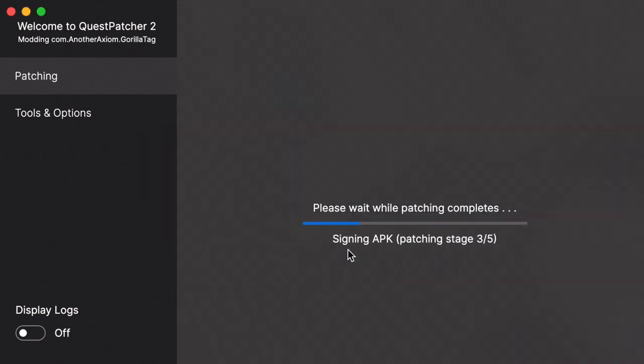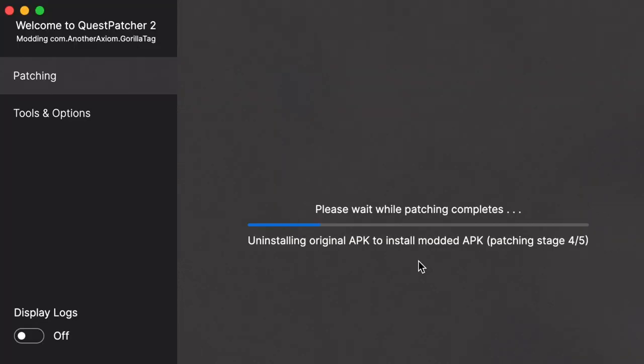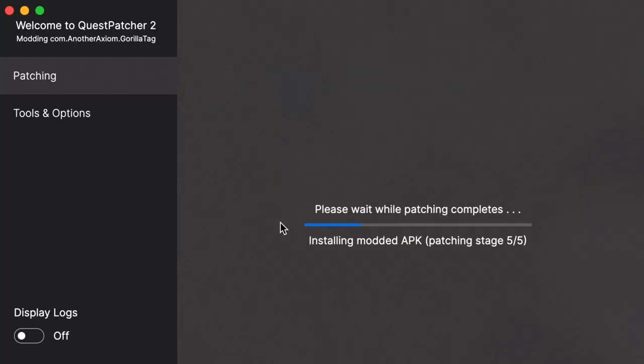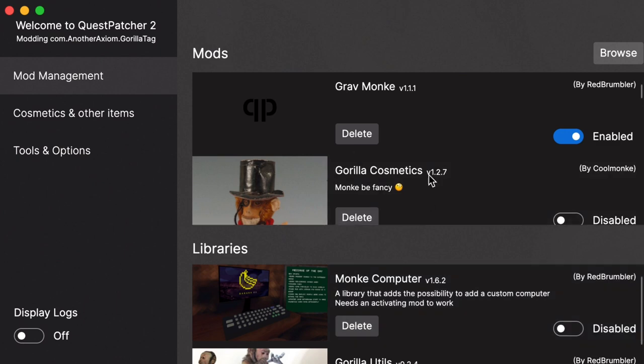And then it's sending the APK. So give it a second. And then it's going to install a modded APK. Now it should say Patch Incomplete.